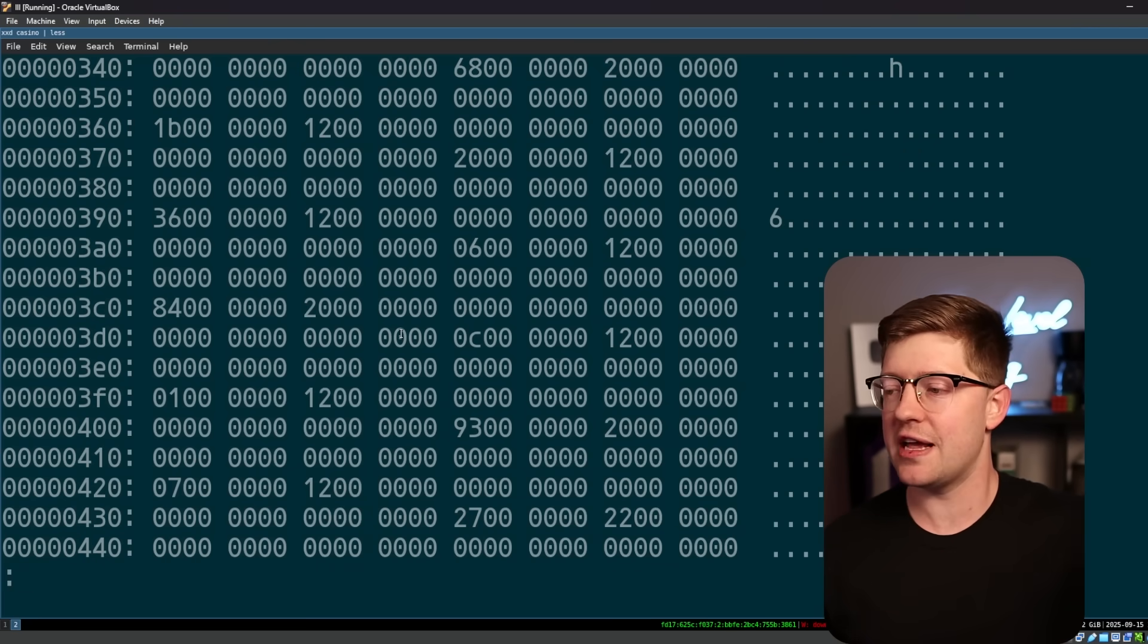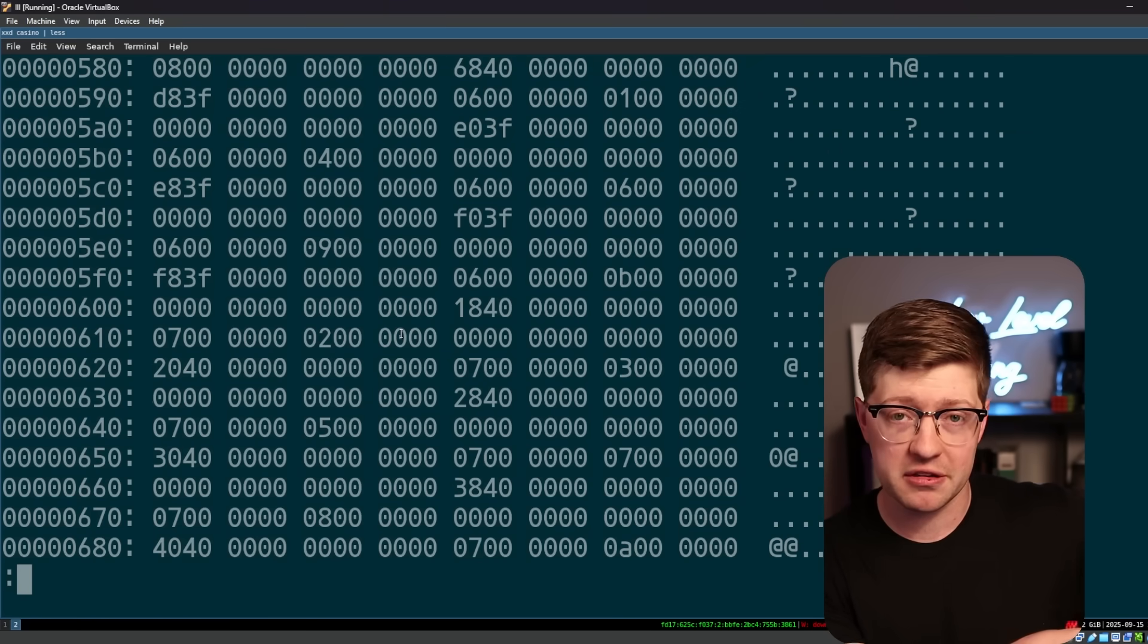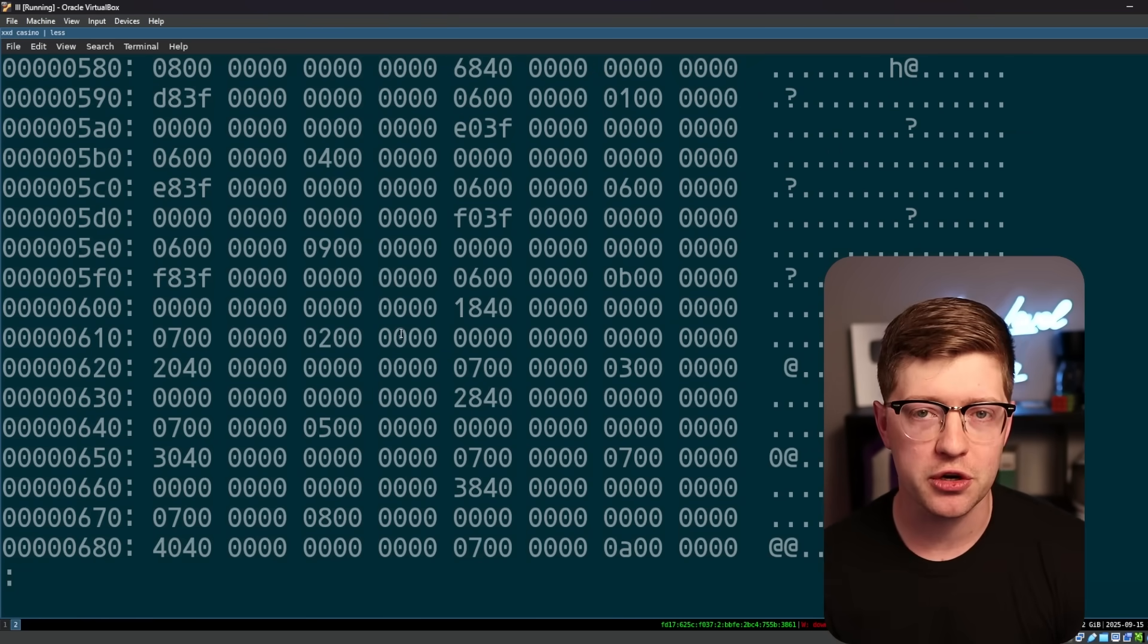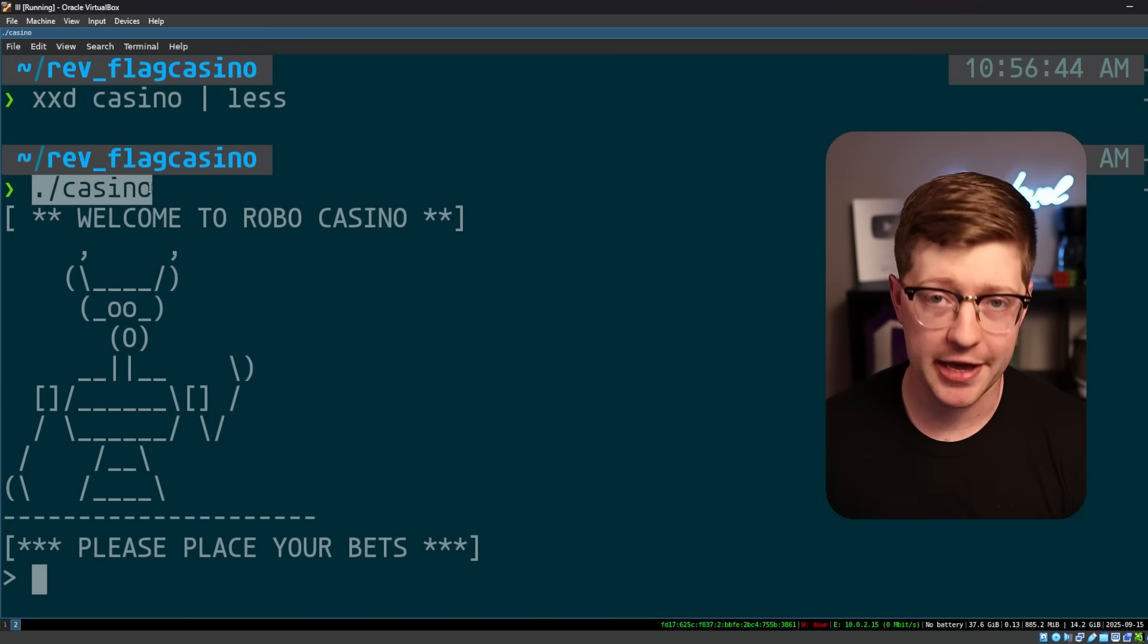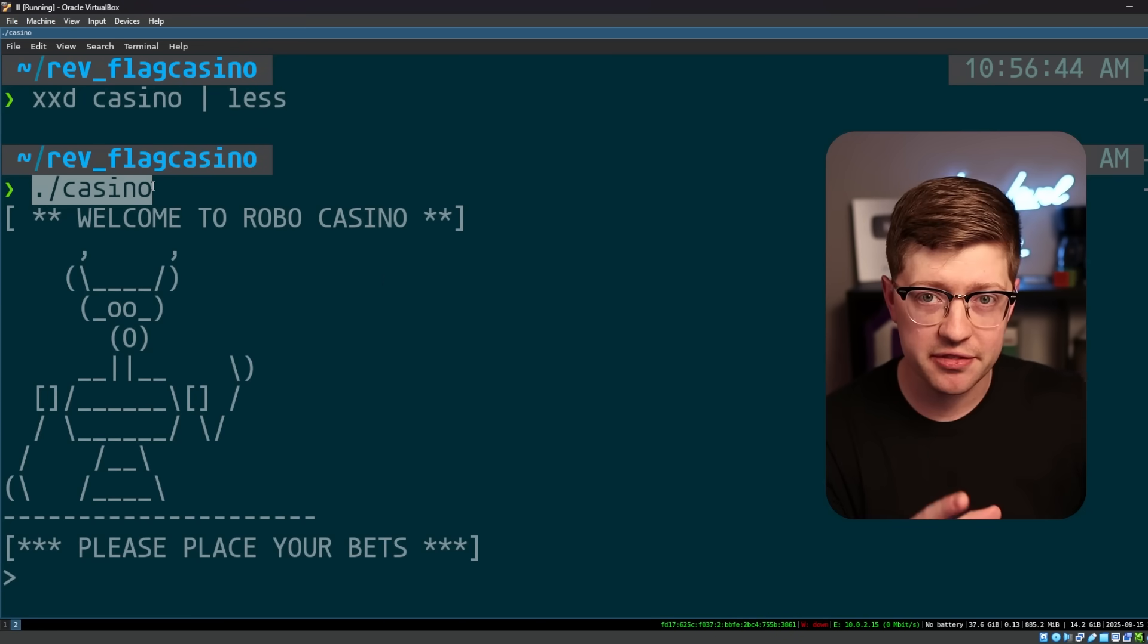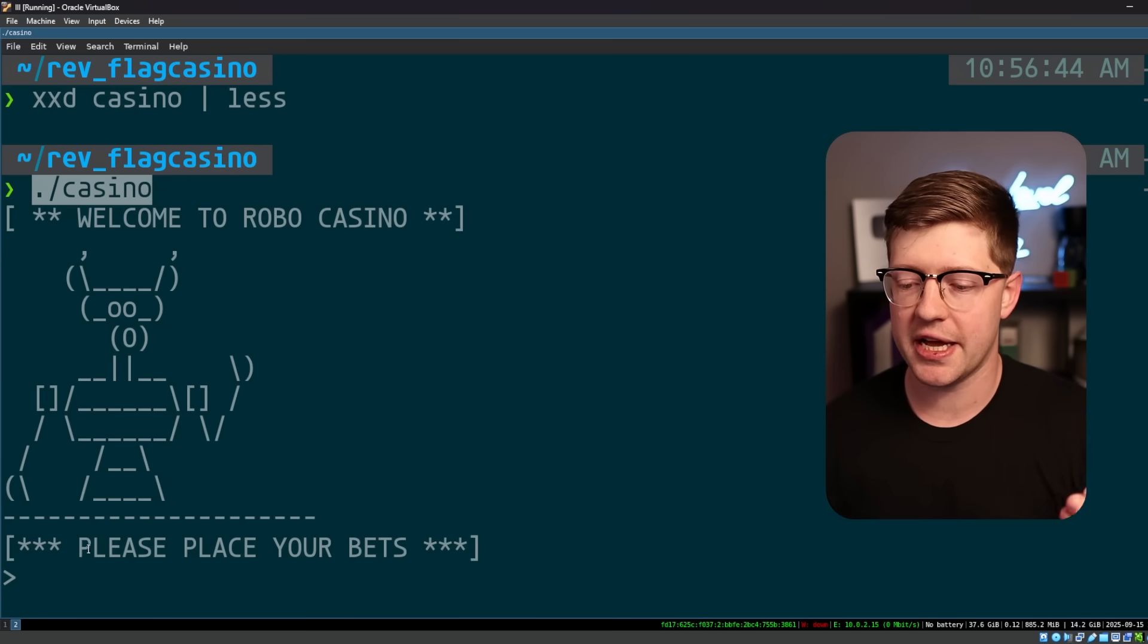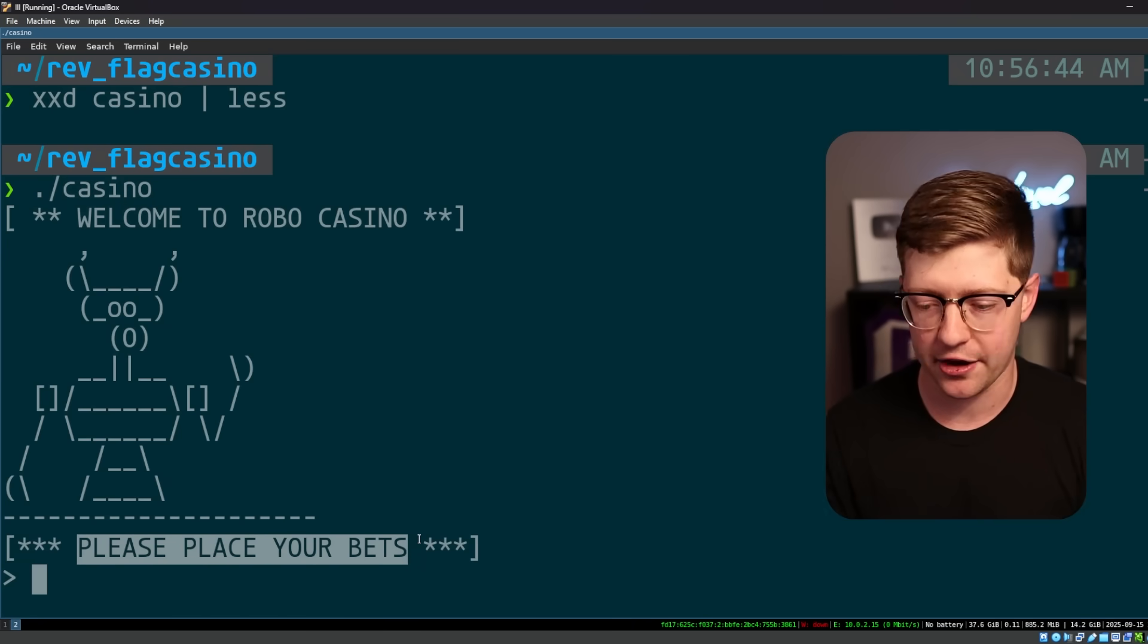There's not a lot of information in here that a human can read because the program started as source code and has become machine code for the computer to understand. Reverse engineering is the art of taking that computer code and figuring out what the author intended and then using that to exploit a vulnerability in the program.